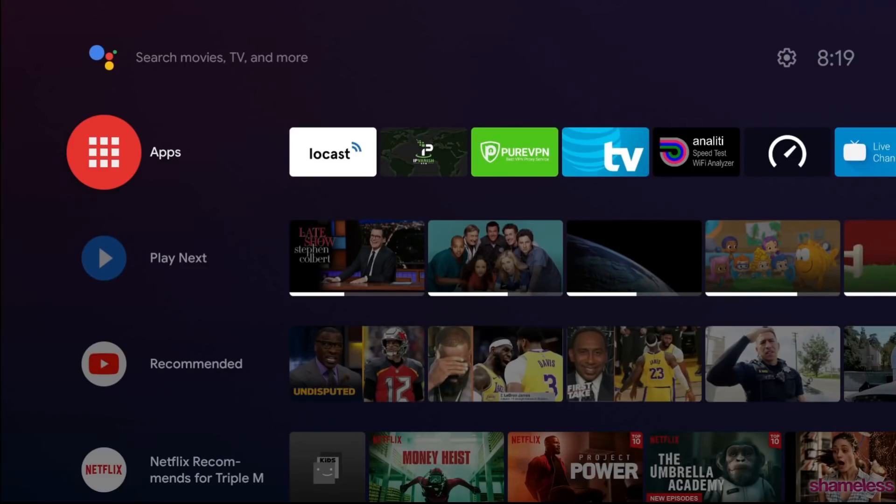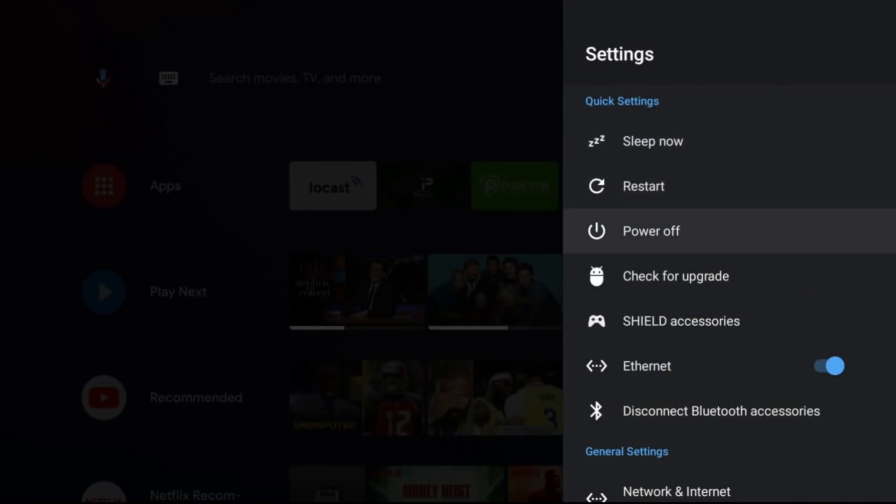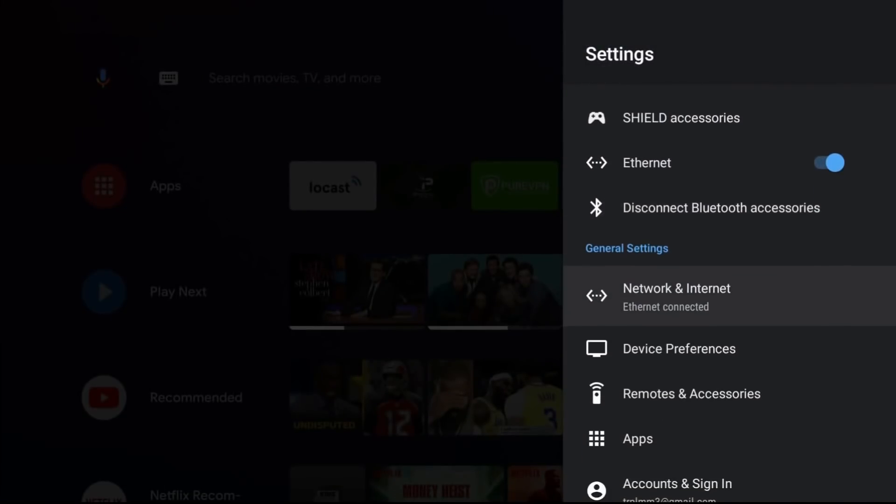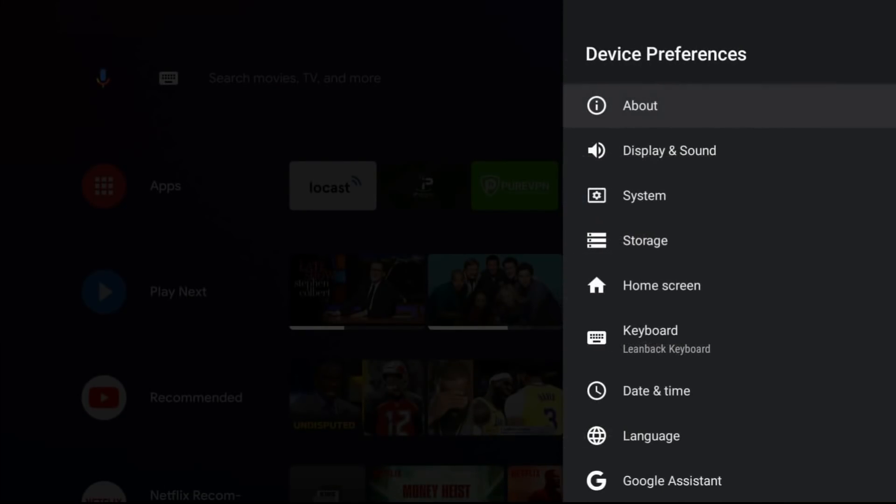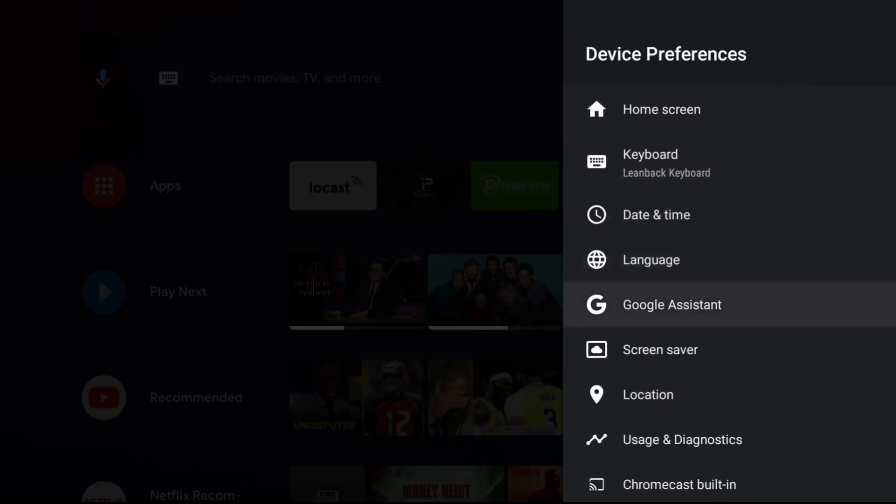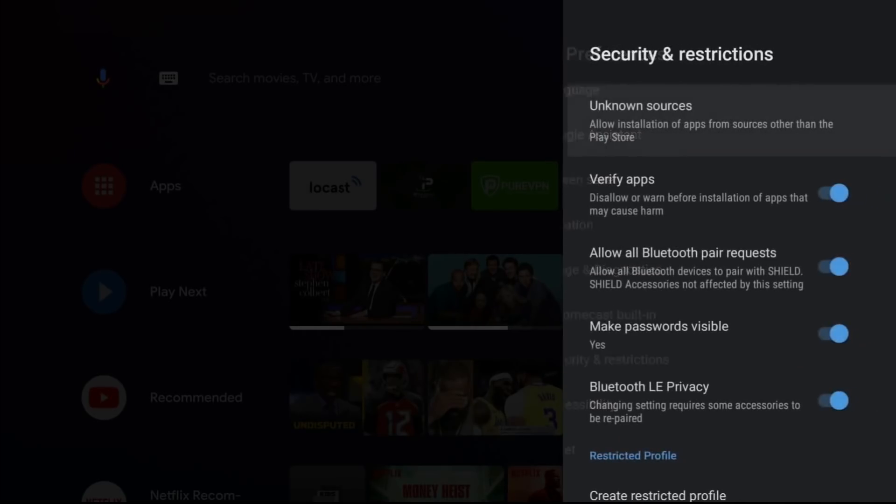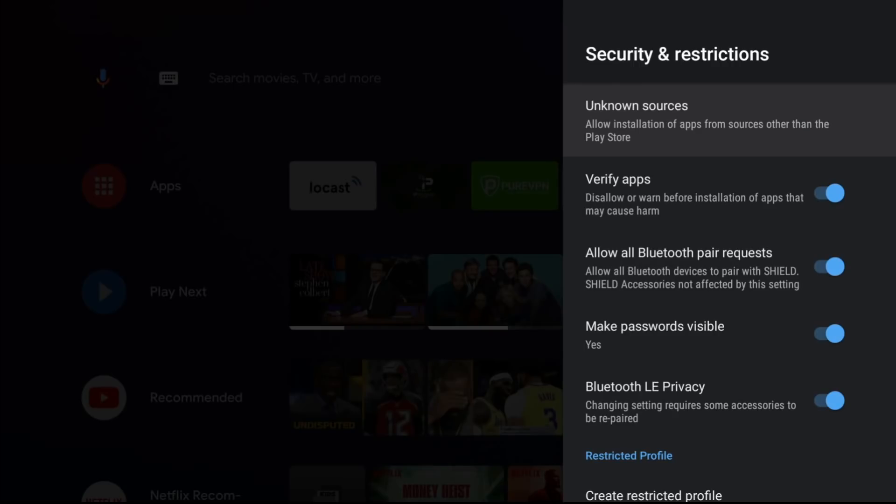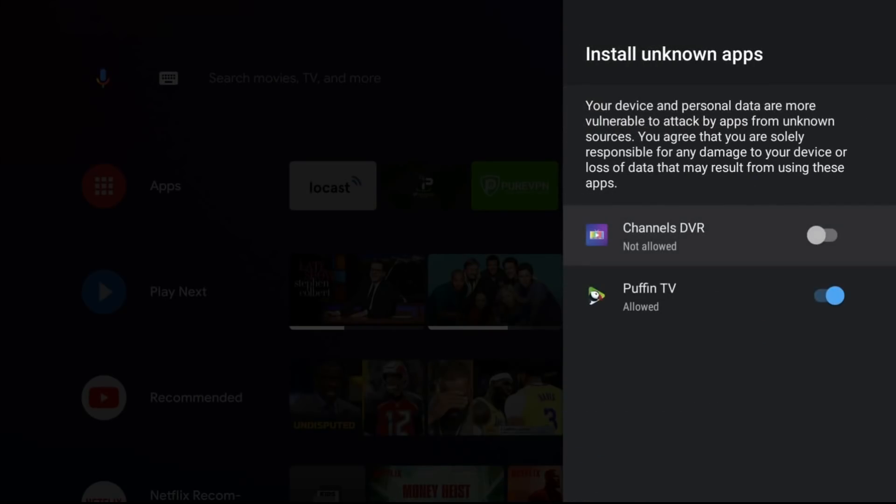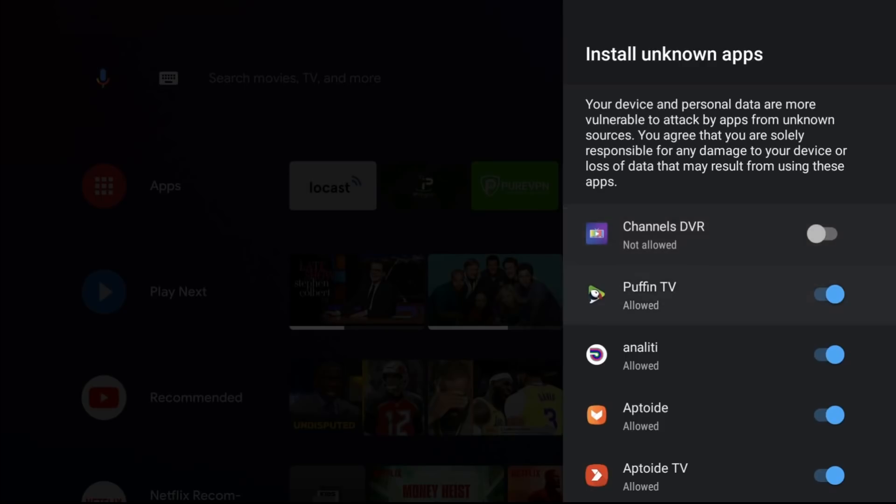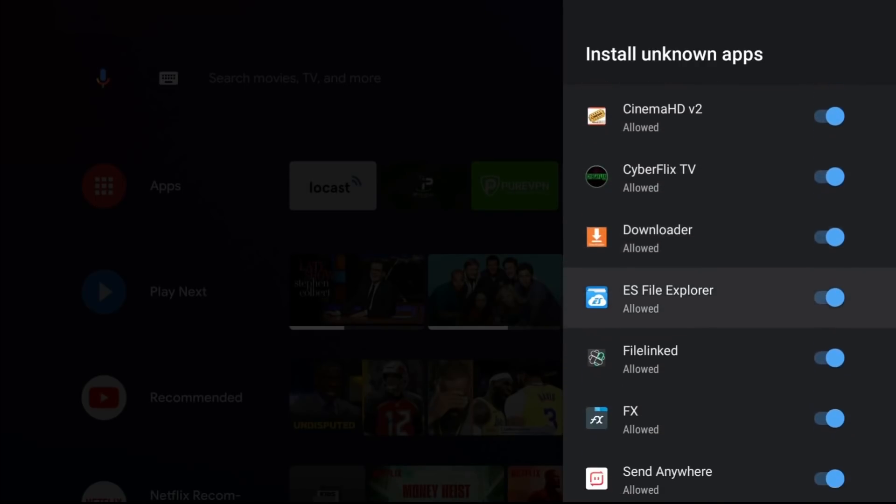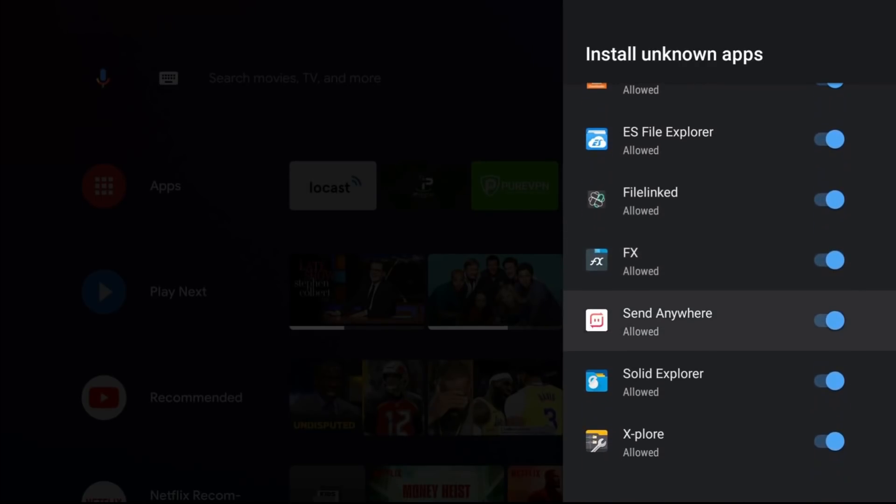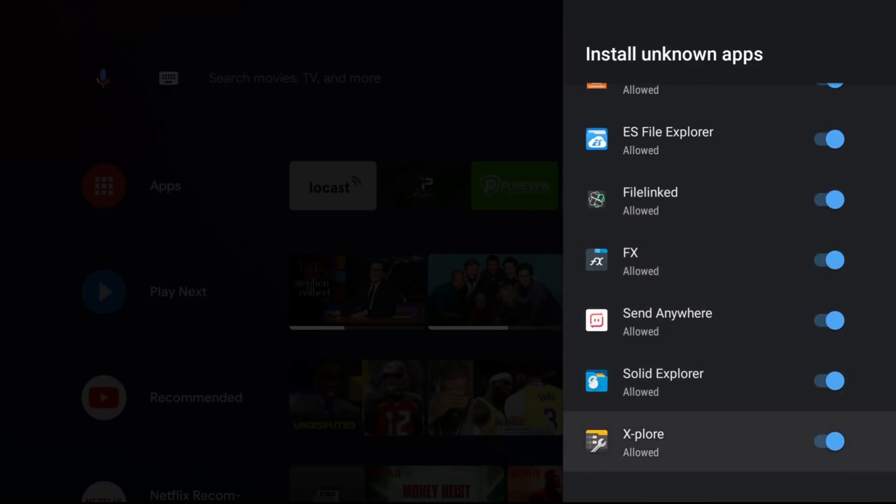If you go to your settings, go down to device preferences, go down to security and restrictions. Where it says unknown sources, go ahead and click on that. And all the apps should start populating now. So if you have an application that you want to install applications from, you want to make sure that it's turned on. So what I was using is Explorer, so that was already turned on. But if that was turned off, I would receive that pop-up just letting me know that I need to come here to turn that setting on.